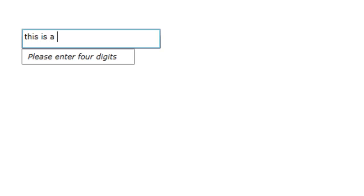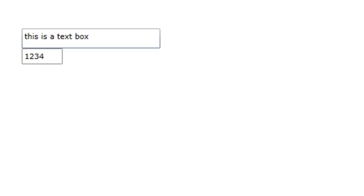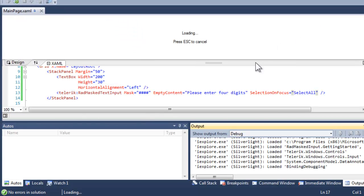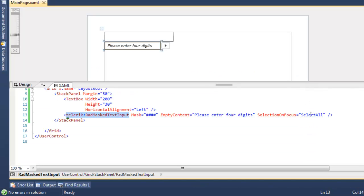So if we type a little bit into the text box and then hit tab, we come into the masked text box and everything is selected. The entire four digits are selected. Had there been any digits there, they would all be selected.